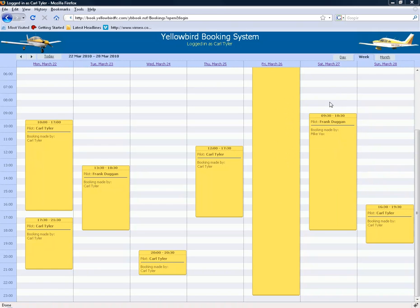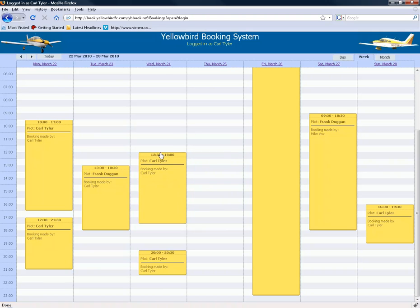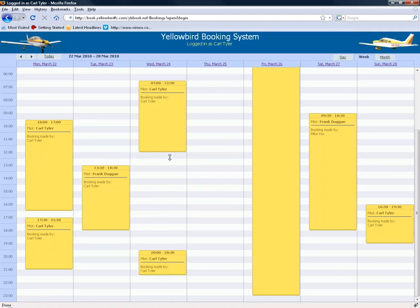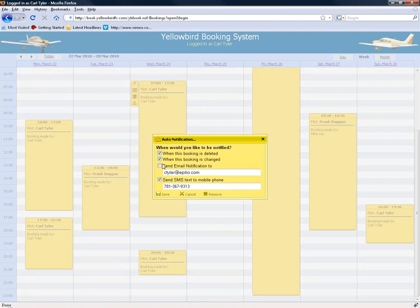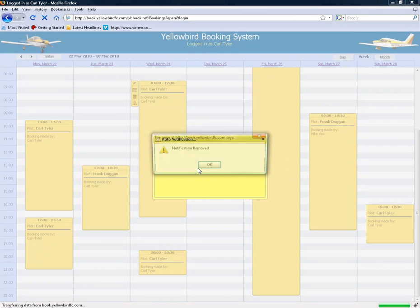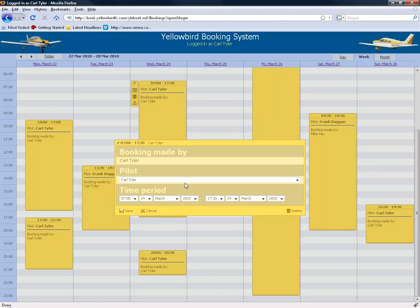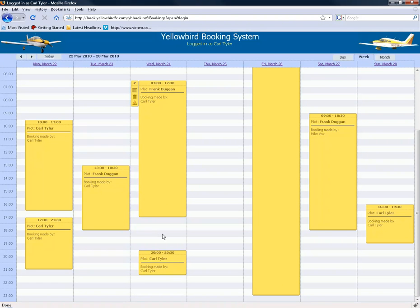So there you go — some of the features you can use. You can move appointments by just dragging and dropping to other days, and you can move the start and end times. There goes another notification because I have a notification on this. If I want to get rid of that, I can just choose Remove, and I'll get no more notifications for that event. I can also click on the Details section and change the pilot for this booking — for example, to Frank Duggan — save that, and now the pilot is Frank Duggan. It's a pretty flexible system.